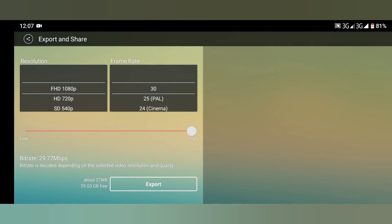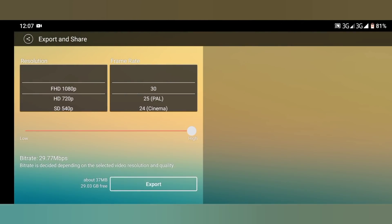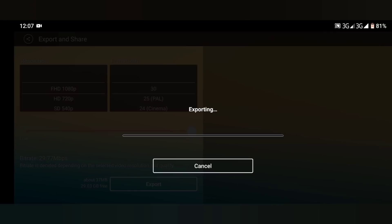So 1080p, frame rate at 30, high, and export.